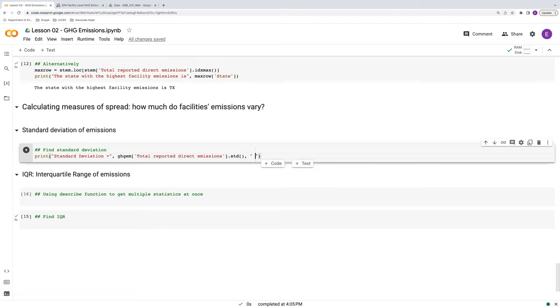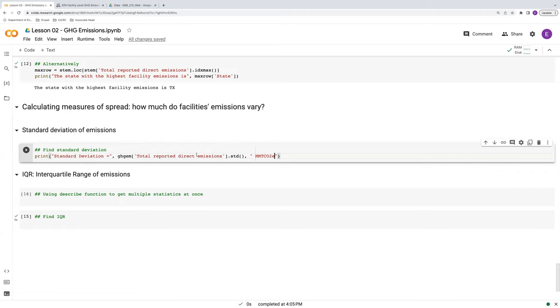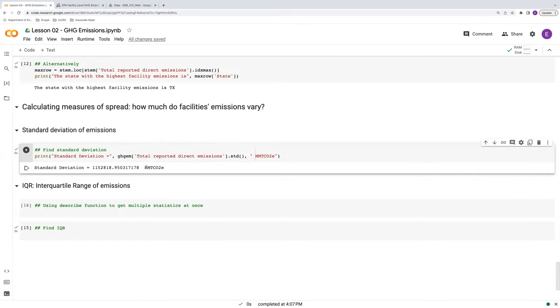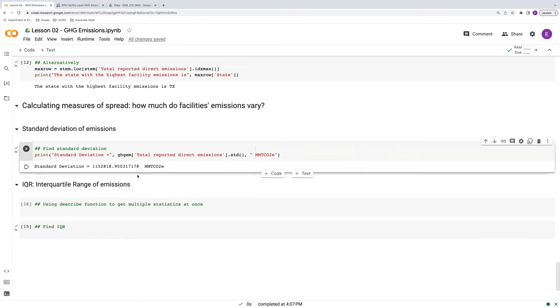And this actually shares the same units as the underlying variable. So in this case, millions of metric tons of CO2 equivalent. Okay. So our measure of spread, basically our measurement of how much these direct emissions vary across all the facilities in this data set comes out to be a little bit more than a million. A pretty large number. Okay.